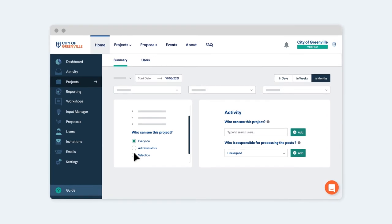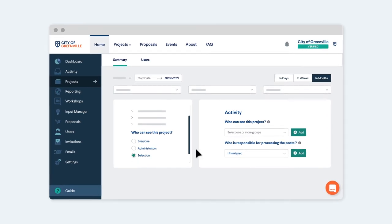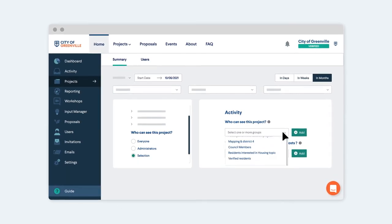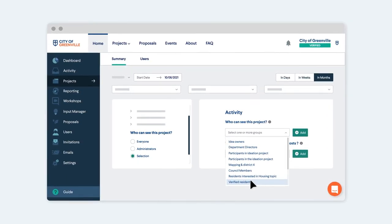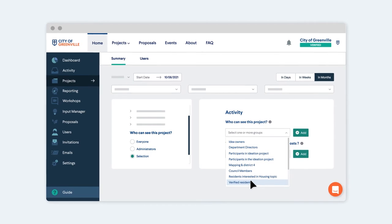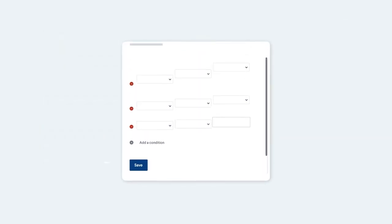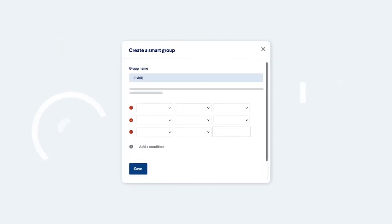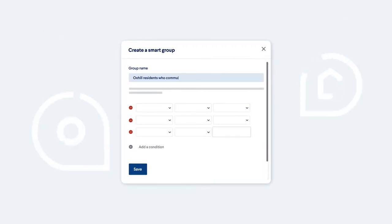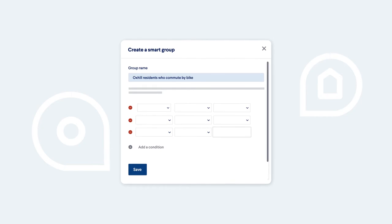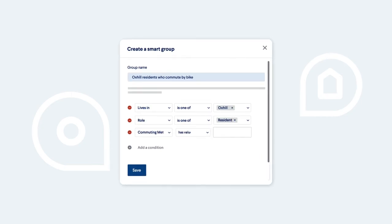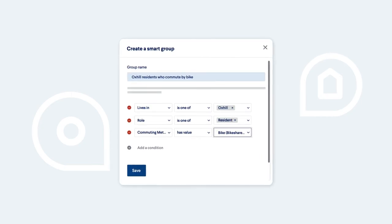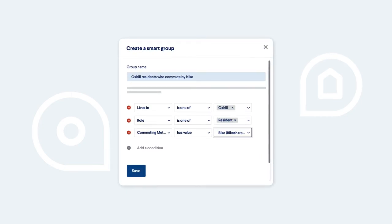Engage your whole community or simply put out a call for ideas from residents in a particular neighborhood. Citizen Lab's Smart Group functionality helps you organize targeted consultations and highlight relevant projects for community members.